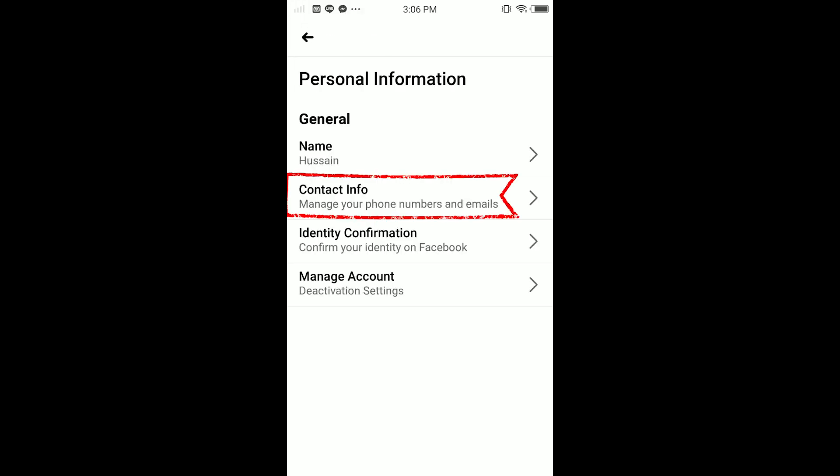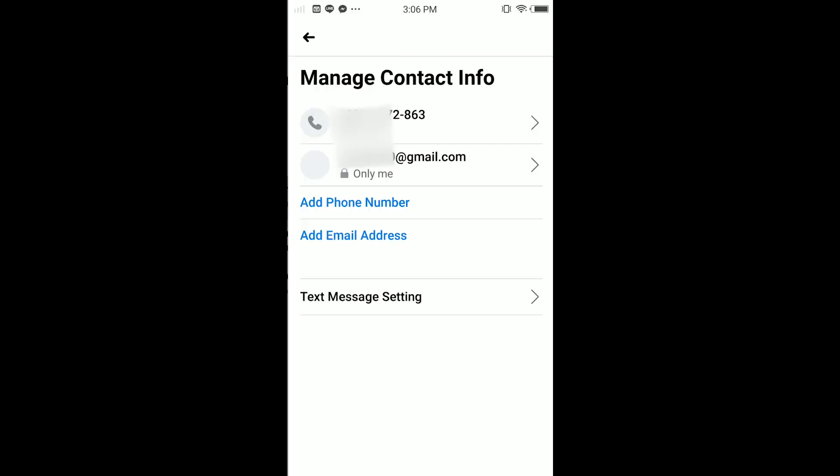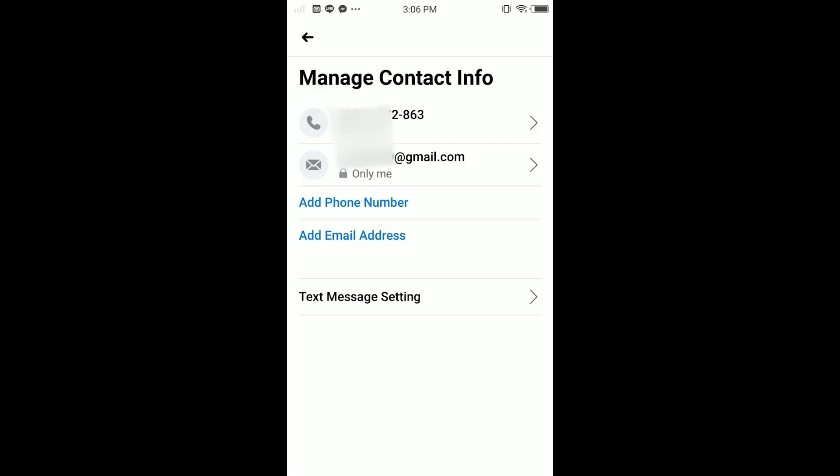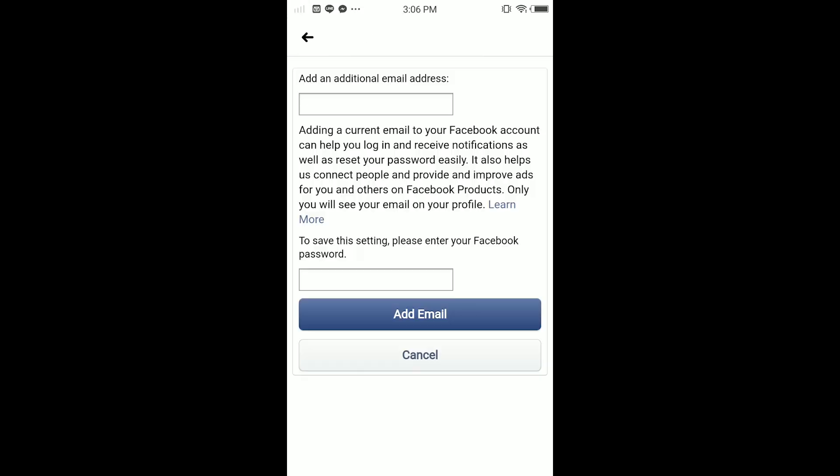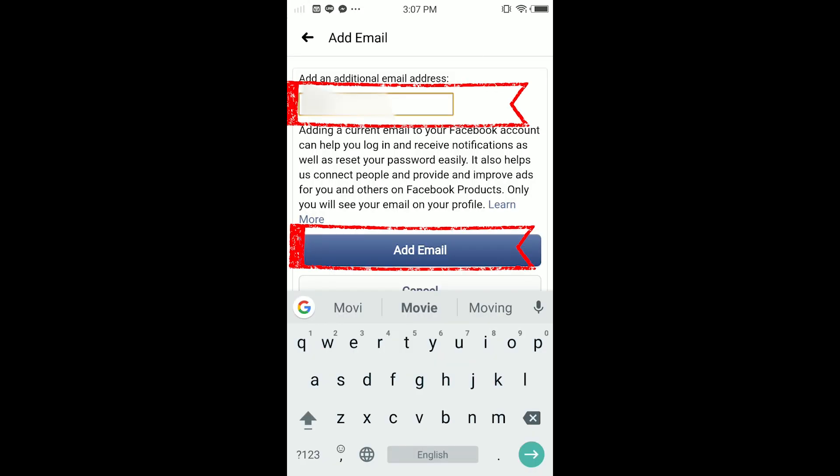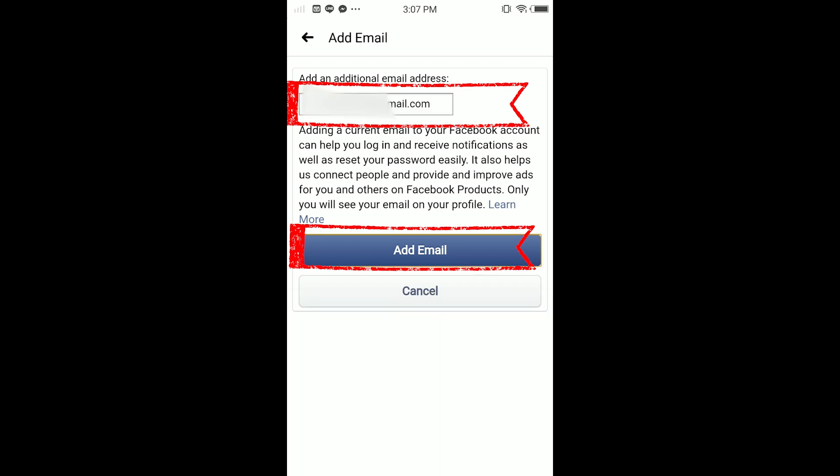So guys, in here you tap on Personal Information. In here you have to add the Gmail address that you want to change it to. First you have to add the new email address. Just type and add email address in here.